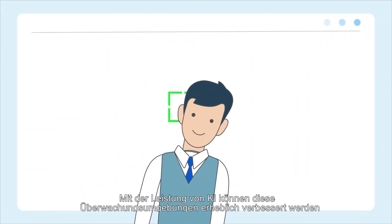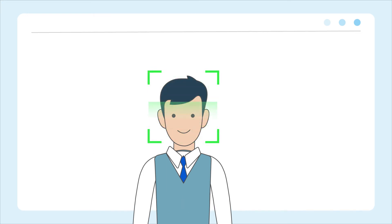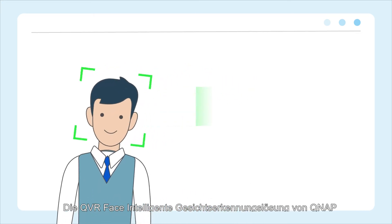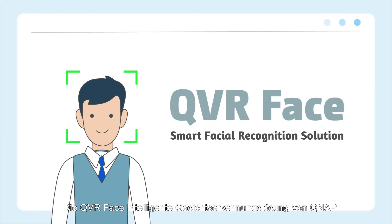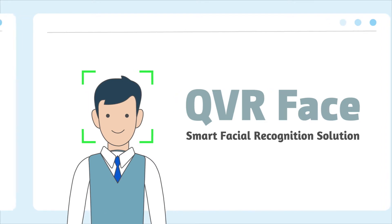With the power of AI, these surveillance environments can be greatly improved. QNAP's QVR FaceSmart Facial Recognition Solution provides a more accurate surveillance application at a lower price point.